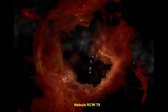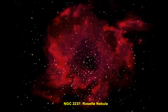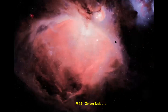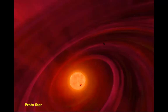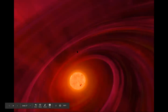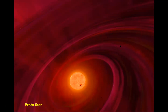Next we have Nebula RCW — look at the pinkish red maroon dust. It's almost spherical. Then there's the beautiful rose nebula. And the Orion Nebula — it's like milky. It's a diffuse nebula visible to the naked eye in the night sky. A lot of star formation happens in the Orion Nebula — a protostar with gas surrounding it, with spiraling clouds of dust and gases.